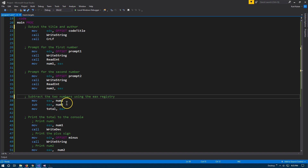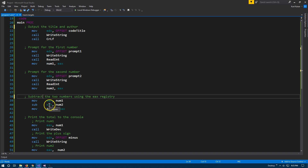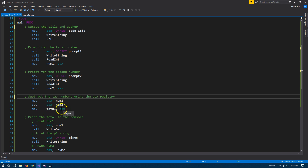To subtract the two numbers, we use move to put num1 into our EAX register. Then we use sub — which is for subtract — and what we're saying is: subtract num2 from whatever's in EAX. Since we just put num1 into EAX, we're computing num1 minus num2. Once we have done this, we move the result out of the EAX register into the variable total.